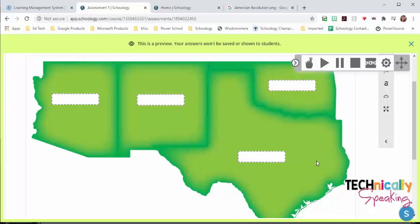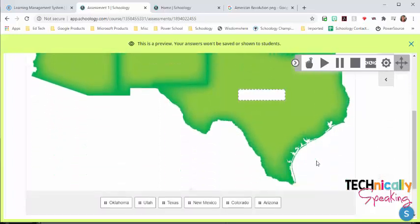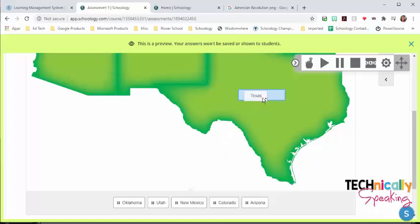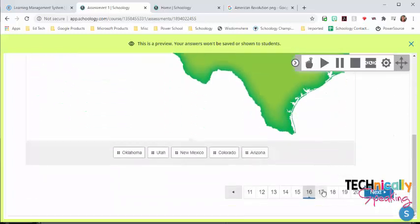This is label image, where I can put any image in there, and then the students will drag and drop answers into the image.